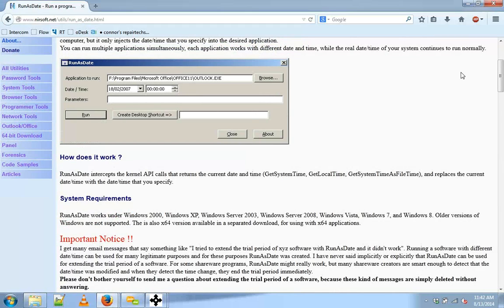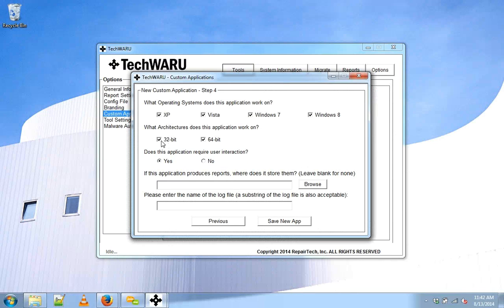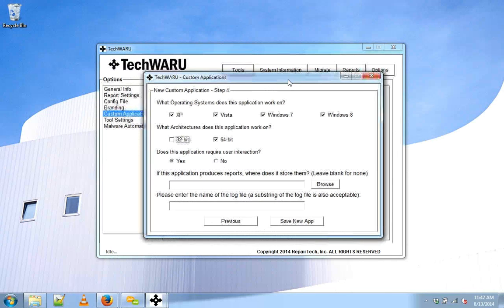I've downloaded the 64-bit version, so I'll uncheck the 32-bit run. This definitely requires user interaction, and I can choose to add logs if I'd like. I'm not going to for this tool because it's unnecessary.